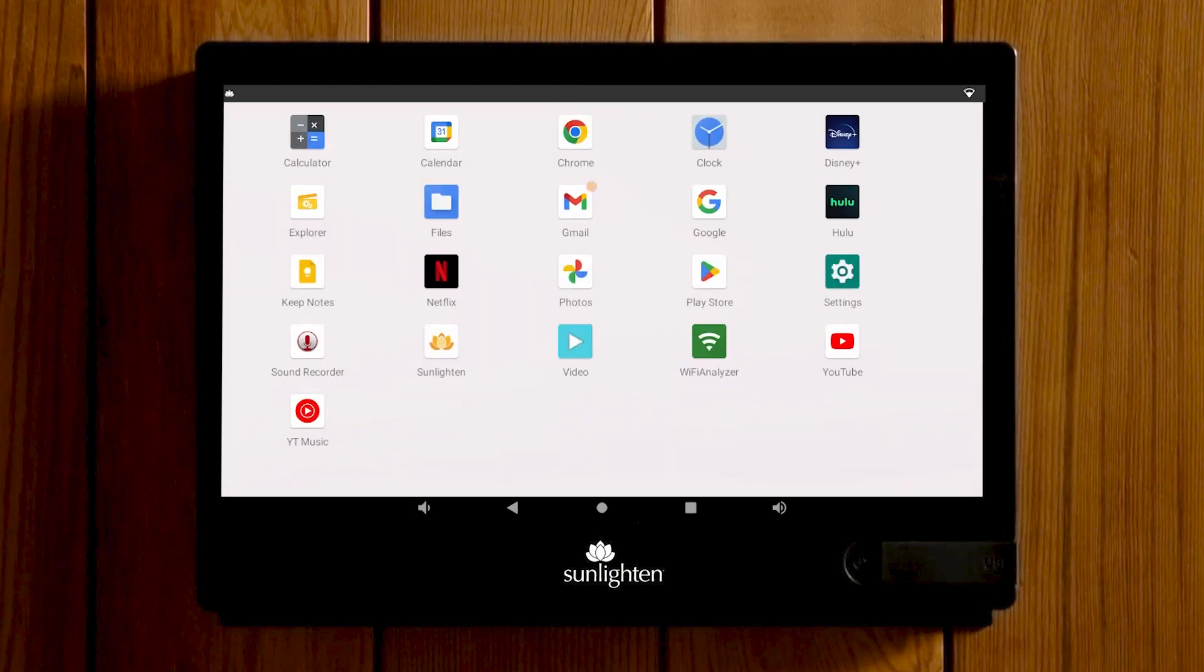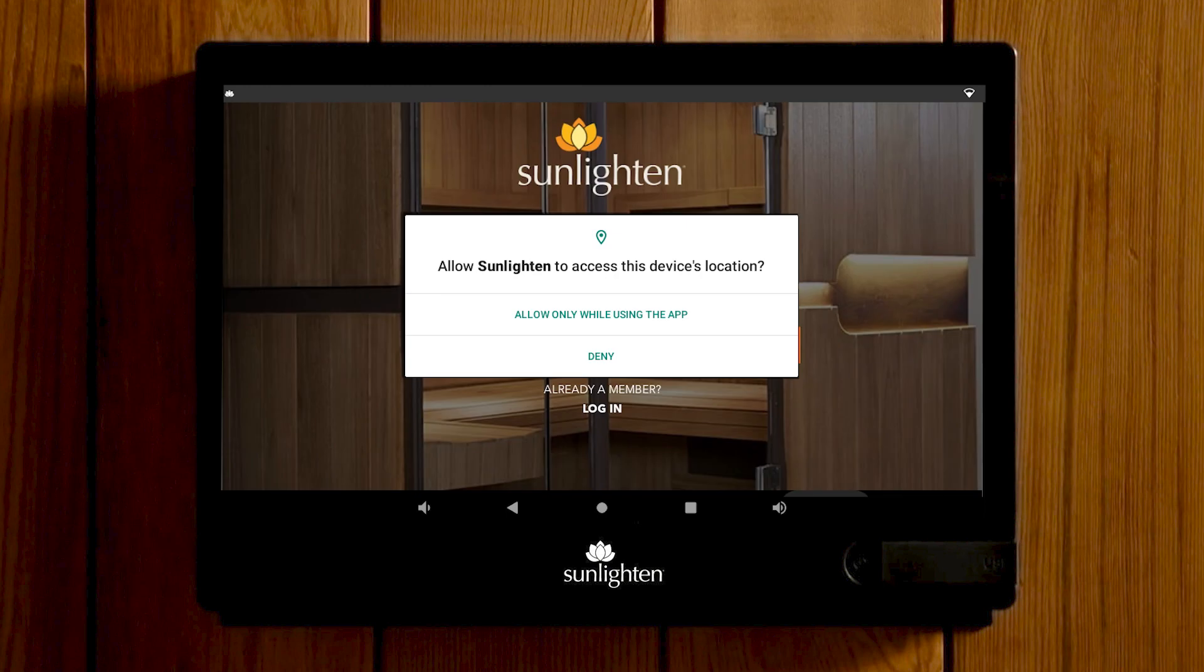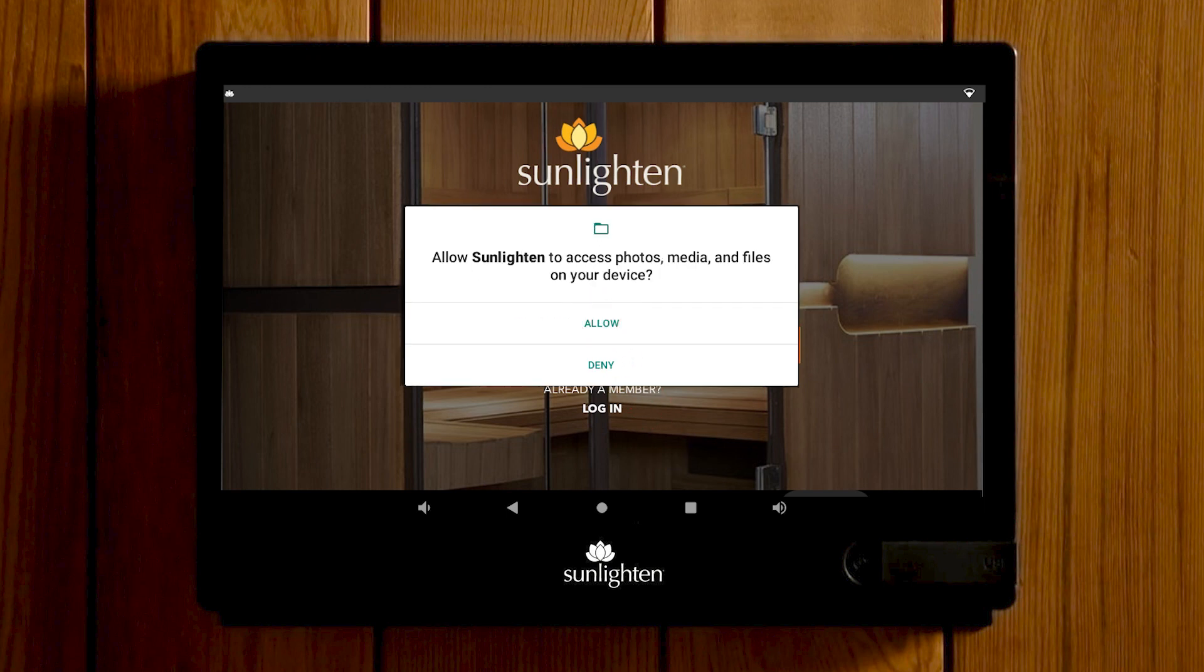Once you find it, select to open the Sunlighten app. Select allow while only using the app on the pop-up requesting the device's location. This is a required selection to help your sauna operate correctly. A second pop-up will then request access to the device's photos and files.